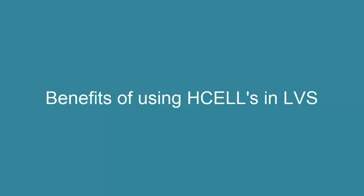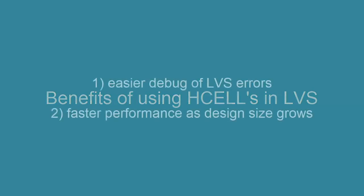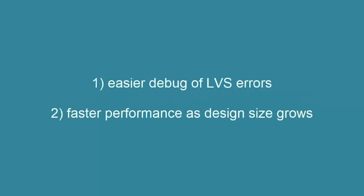This video describes some benefits to using H-Cells in Calibre LVS. There are two key benefits to using H-Cells.